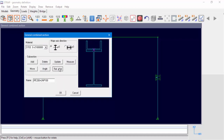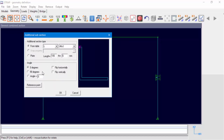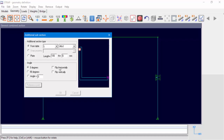Before adding the next subsection, let's change the reference point of the combined section to the lower left corner. Select Add and from Table select section L40 x 3. Using Flip Vertically and Flip Horizontally, we can rotate the section and change its reference point. Let's end the definition and select OK.